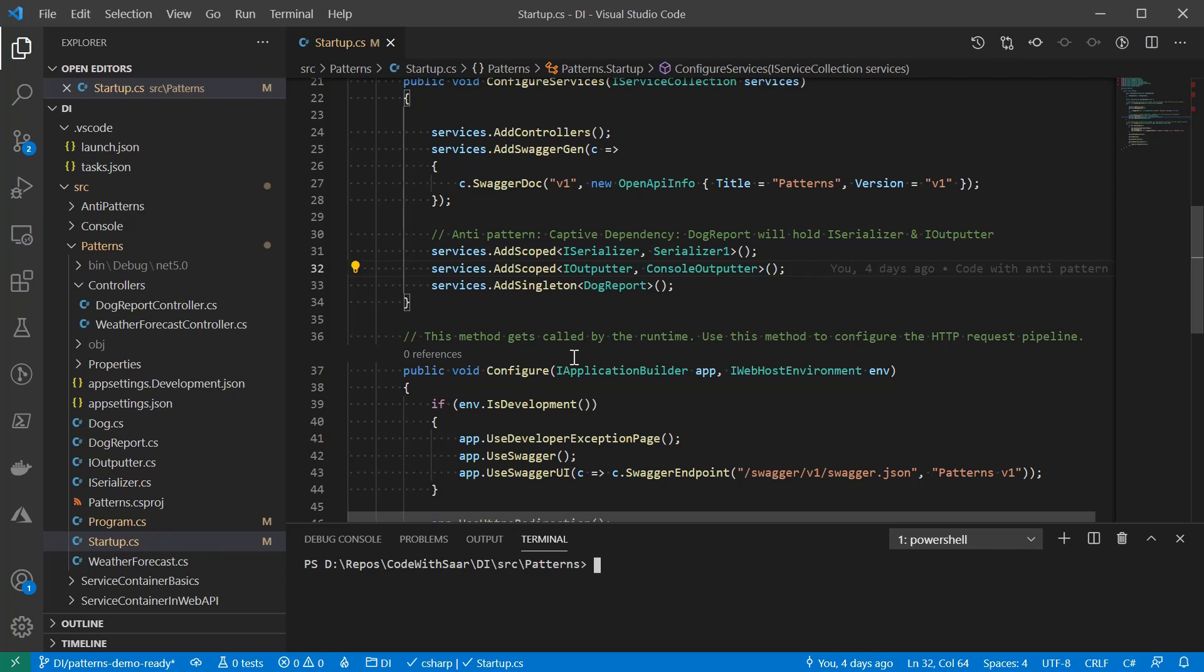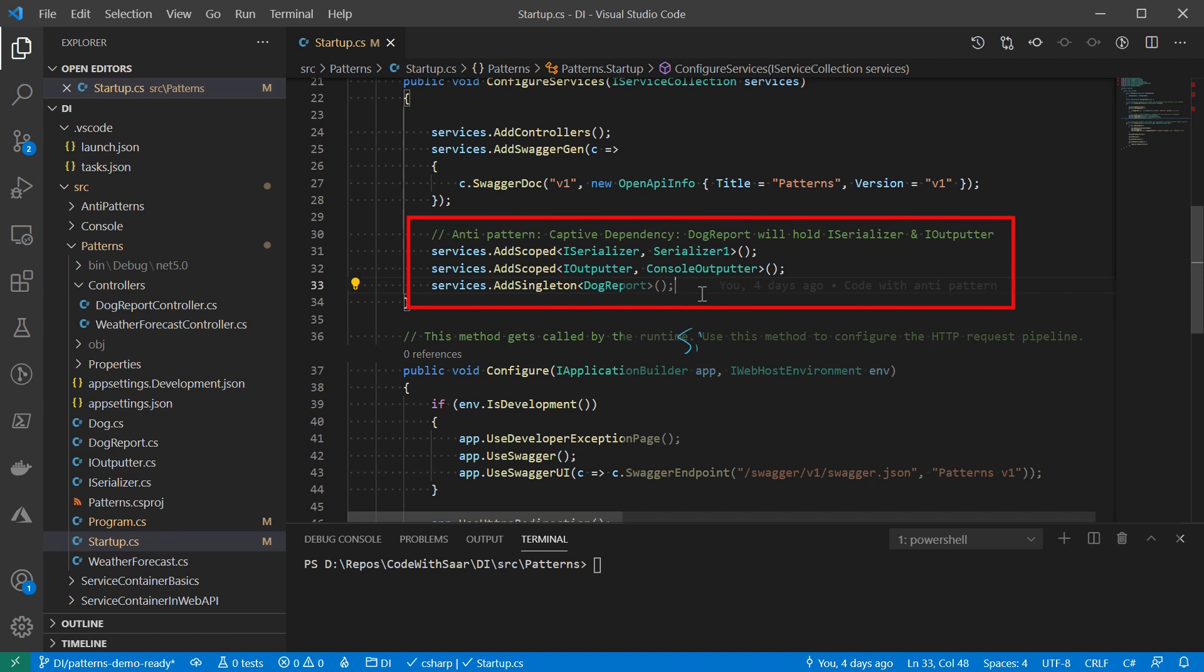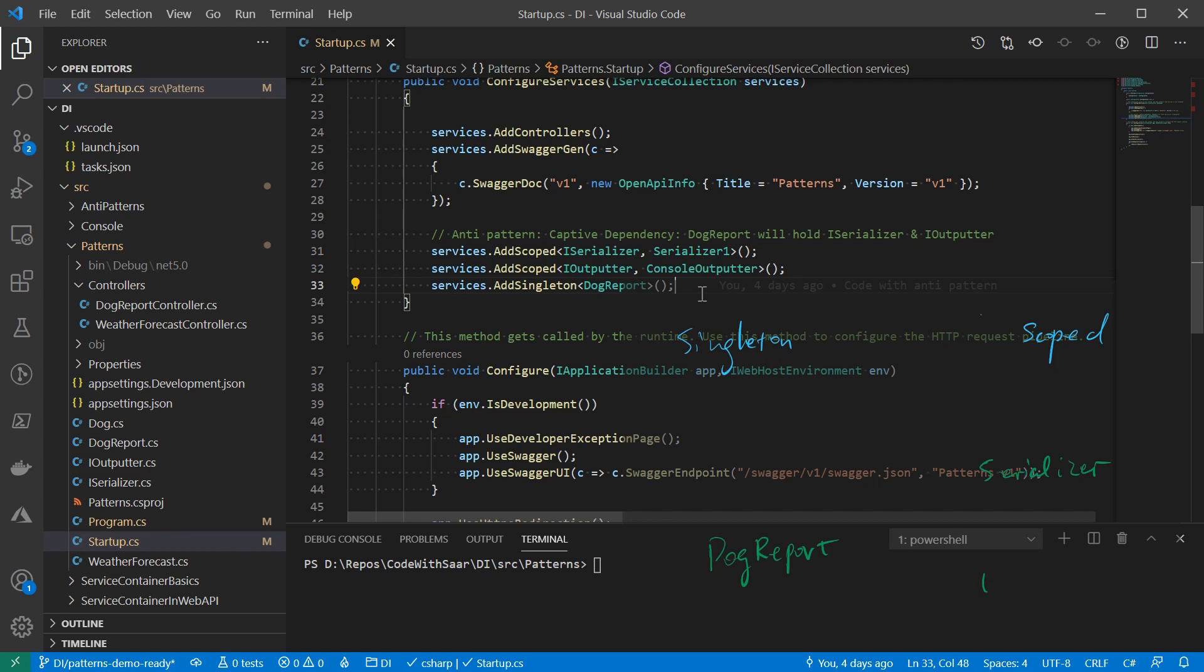Let's quickly go over the captive dependency anti-pattern again. I'll use the doc report example that we are already familiar with. The doc report relies on two external services, IAnalyzer and IOutputter. The dependencies of IAnalyzer and IOutputter are registered as a scoped service here. While the doc report is registered as a singleton. In this case, the doc report will capture the lifetime for its dependencies of IOutputter and IAnalyzer, and that's the anti-pattern.